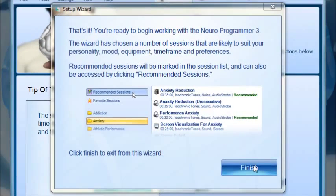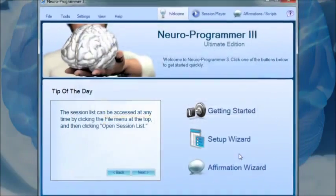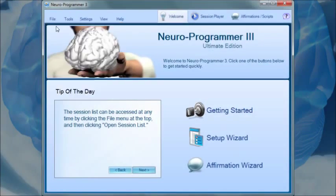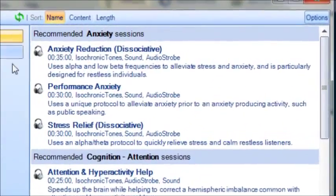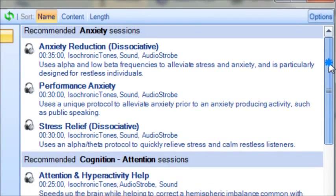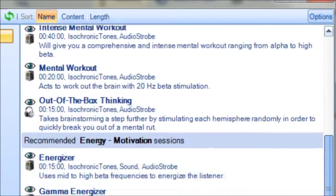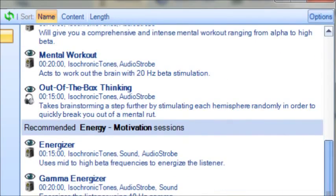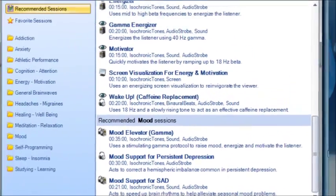After this questionnaire is complete, the software will automatically generate a list of recommended sessions seen here. You'll quickly notice the huge range of applications that are possible, such as reducing anxiety, enhancing cognition and focus, increasing motivation, strengthening emotional stability and much more.